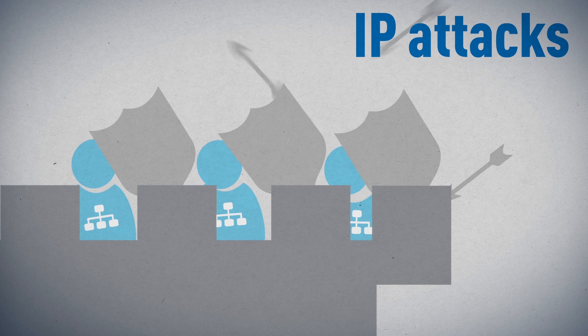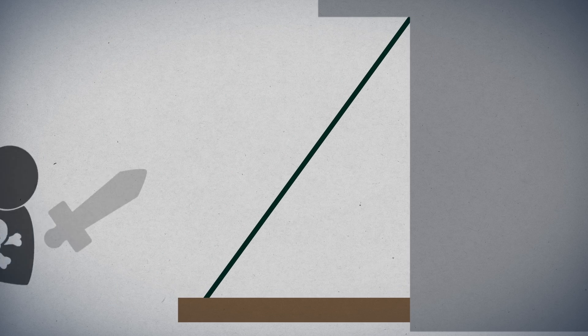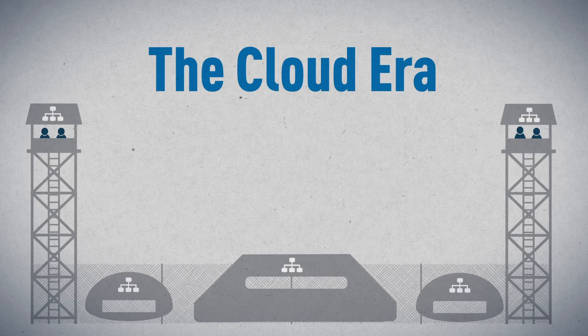Your users have all become very good at unwittingly opening back doors into your network. Worse yet, in the cloud era,